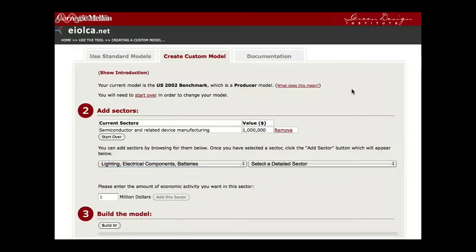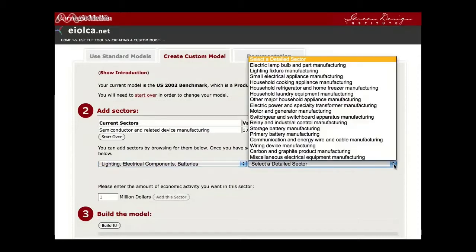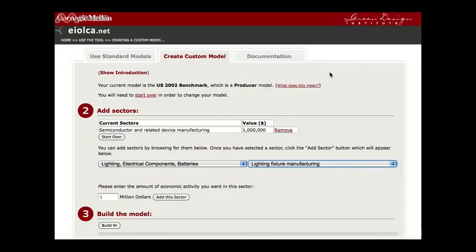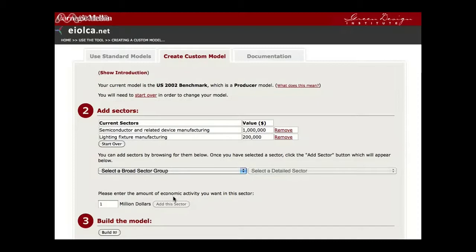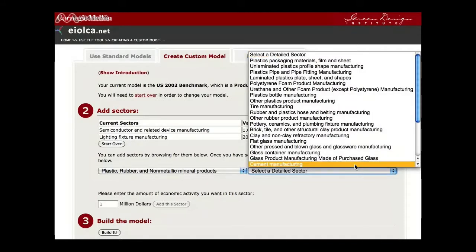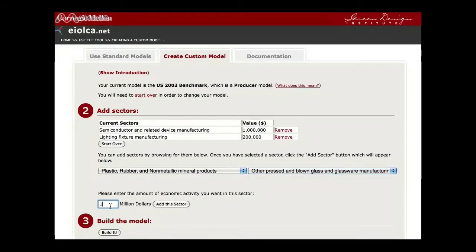Next, we will add Lighting Fixture Manufacturing for the fixture components of the bulb and set the economic value to $0.2 million, then add the sector. Finally, we will add Other Pressed and Blown Glass and Glassware Manufacturing and set an economic value of $0.1 million, then add the sector.